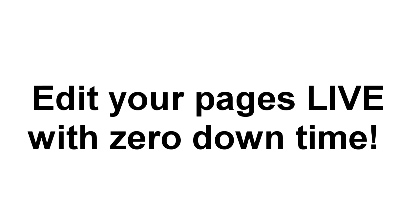You'll also be able to make edits to your page on the fly. Just log into your dashboard, tweak anything you need, and the app automatically updates everything in real time. You don't need to touch any code, you don't need to re-upload anything, and you never have to worry about your page being down while you make changes.